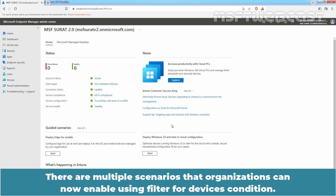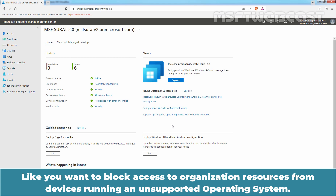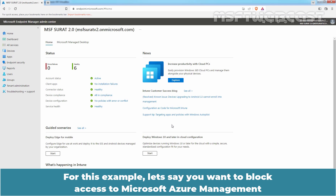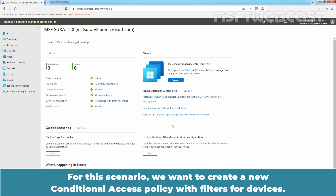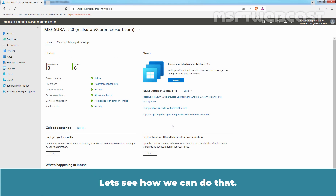There are multiple scenarios that organizations can now enable using the filter for devices condition. For example, you may want to block access to organization resources from devices running an unsupported operating system. For this example, let's say you want to block access to Microsoft Azure Management from Windows OS versions older than Windows 10 22H2. For this scenario, we want to create a new Conditional Access Policy with filters for devices. Let's see how we can do that.